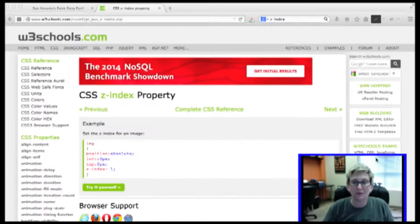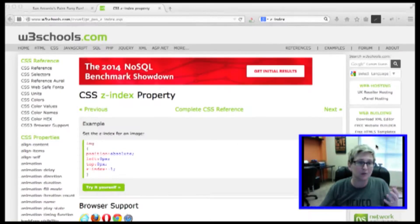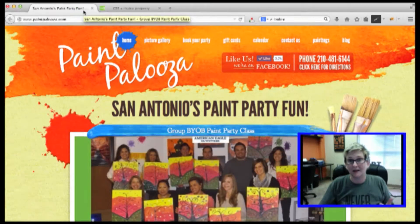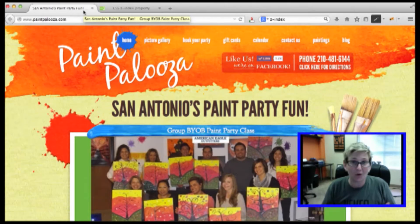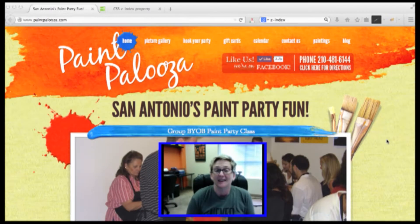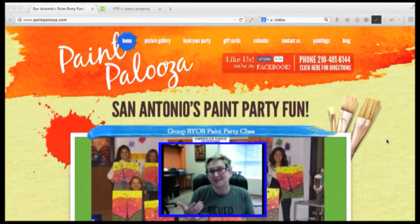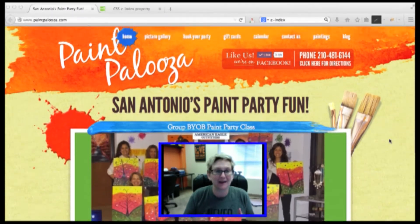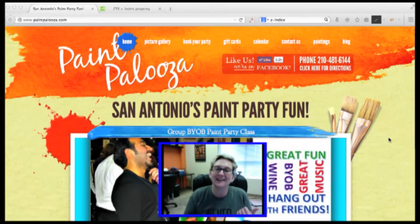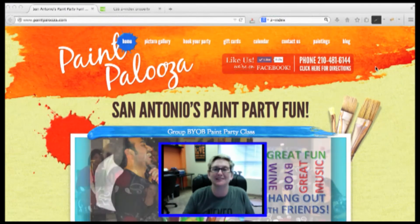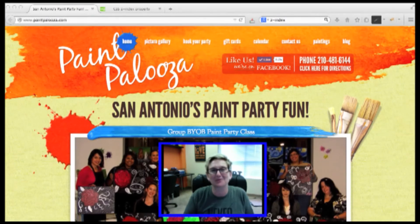If you have any other questions, jump over to w3schools.com, or there's always WordPress Wednesday at wpwed.com or webtegrity.com. I want to give a quick shout out to Shirley at Paintpalooza for allowing us to use her website as a tutorial for Z-Index. If you're in the San Antonio area, be sure to head over there — you can attend a class individually or book your own party. Paintpalooza — good times! We'll catch you on the next WordPress video. Bye bye.